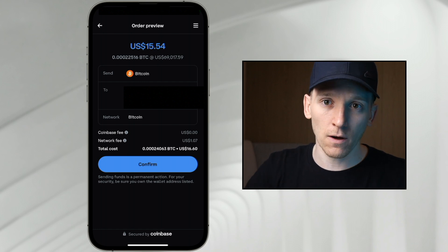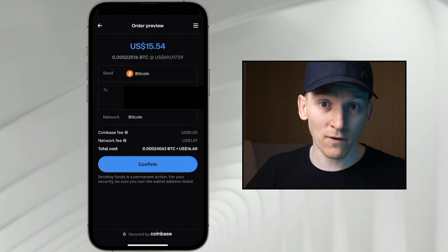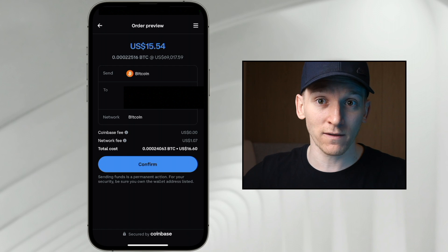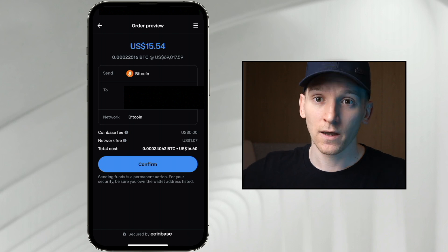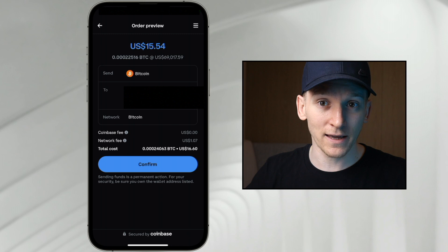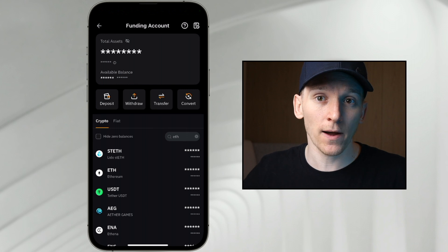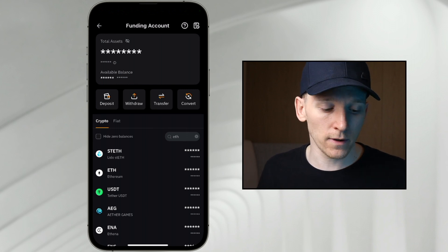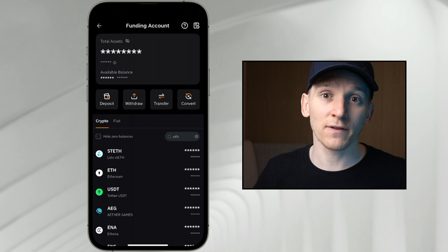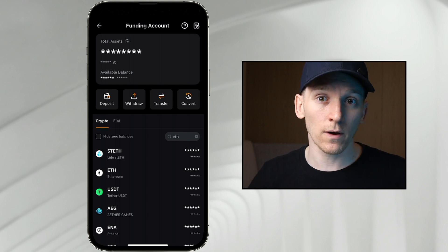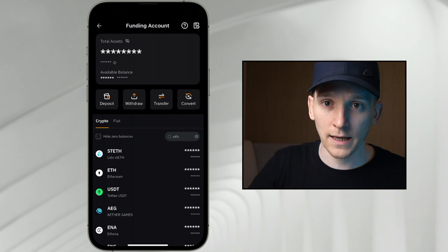I'm using Bitcoin here as an example, but any supported asset like ETH or USDC you can send directly into your wallet. You don't need a Coinbase account to use Coinbase Wallet or get ETH over the Base network. You can buy ETH on any exchange — Binance, Bybit, OKX, Coinbase — and all of the top exchanges let you withdraw ETH directly over the Base network, which is what we want.